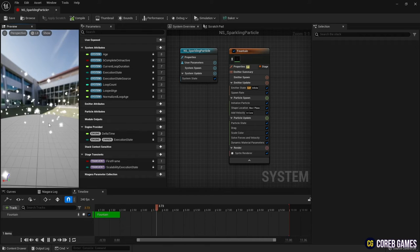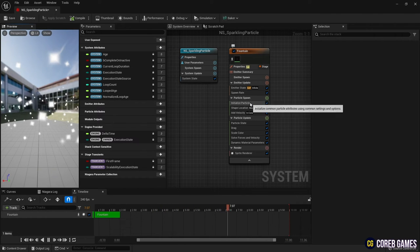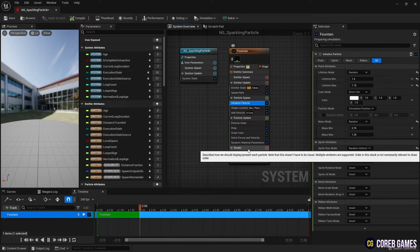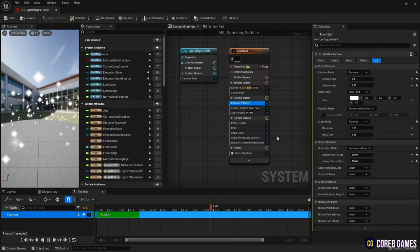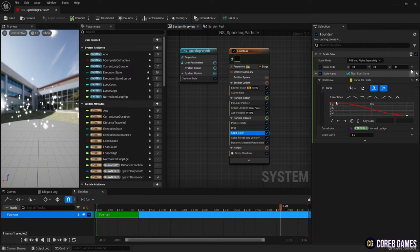Go back to Initialize Particle and set the sprite rotation mode to Unset to fix the sprite's rotation. In Scale Color, set Scale RGB to Linear Color.